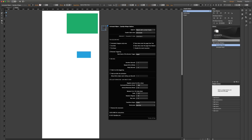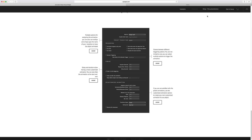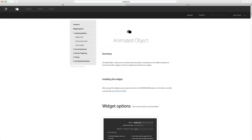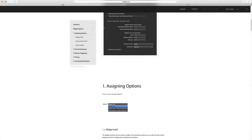That was all about this widget, and I hope you find it useful for your project. If you have any questions, you can go to the preview site, click on the help documentation — we have everything documented there. If you couldn't find your answer, you can go to cookie.com and submit a support ticket and we will answer you as soon as possible. Thank you for watching.